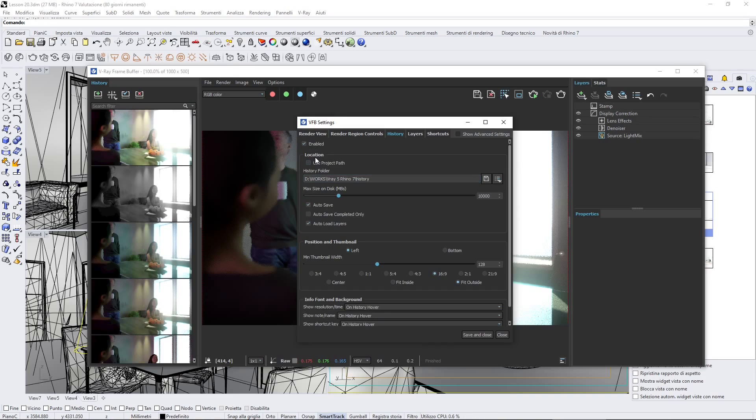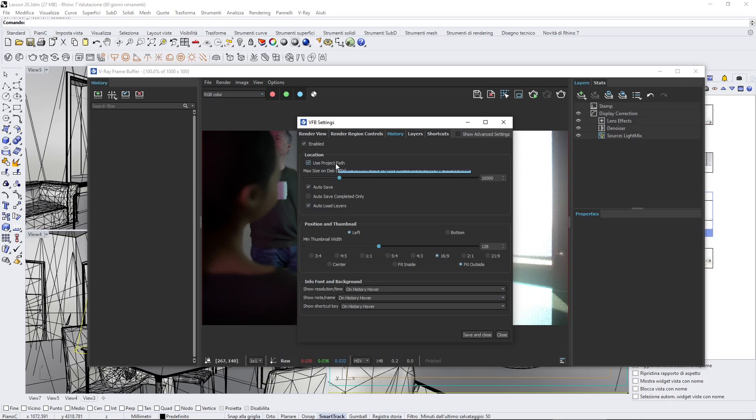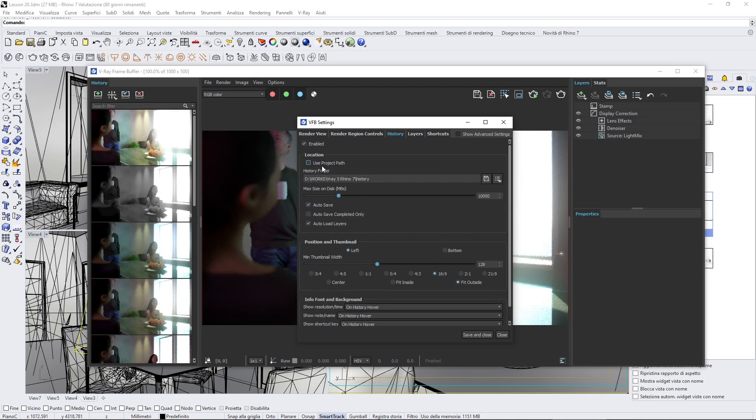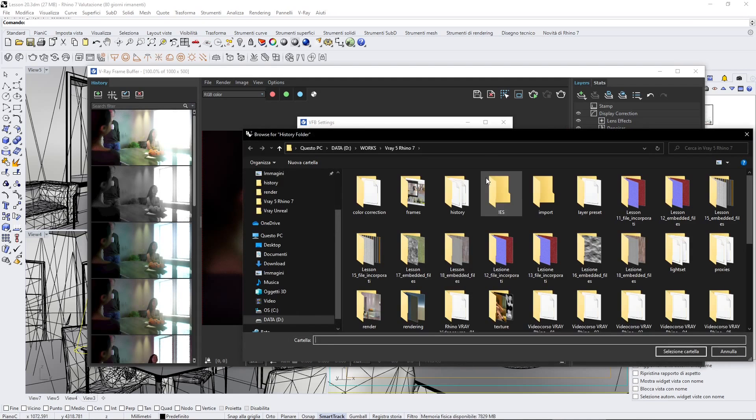You need to save your renderings either in the project path, so where you are saving your project, or into a folder which you can specify right here.